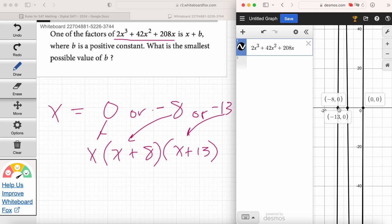Now that we've got the factors, we can find the smallest possible value for b. Remember, b is a positive constant — constant is just a fancy name for a number that doesn't change. Some students might want to answer zero, because x is a factor, but zero is not a positive number. The factors are either x plus 8 or x plus 13. The smallest value for b is 8. That's the right answer.